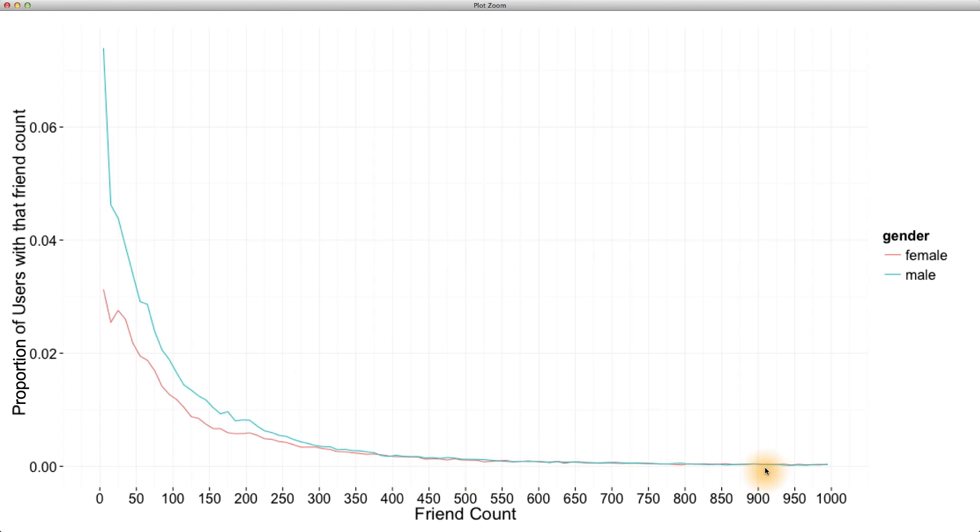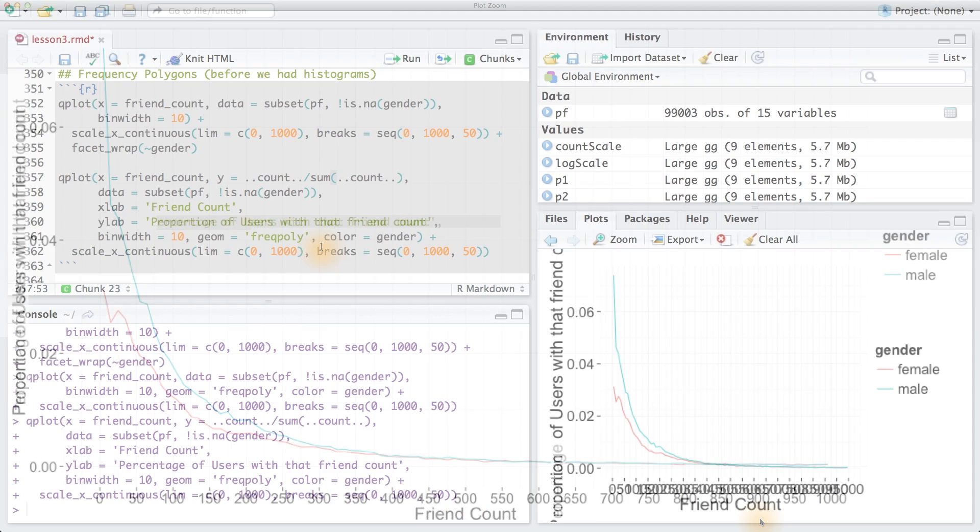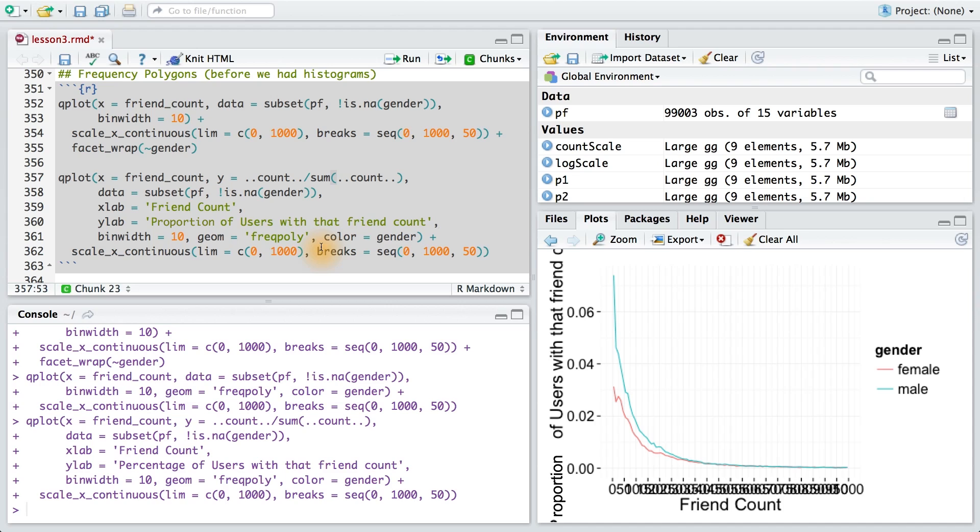I encourage you to play around with this yourself in our studio to see where women overtake men in this side of the x-axis. Try using limits or try using breaks to explore more. We've learned some new syntax here, so let's see if you can put it into practice.